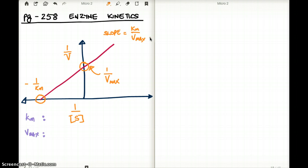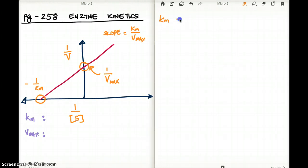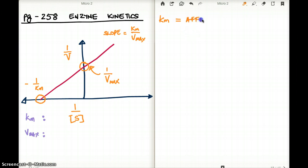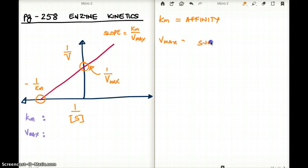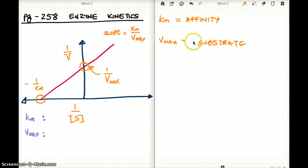Now let's talk about what Km really represents. Km represents affinity. The lower the Km, the higher the affinity.